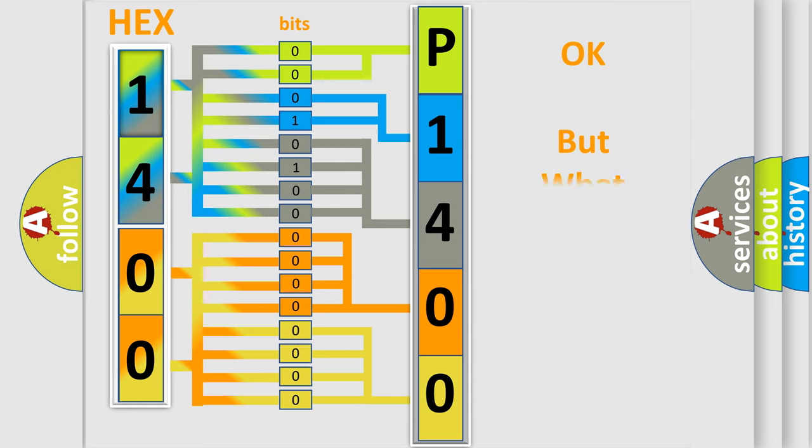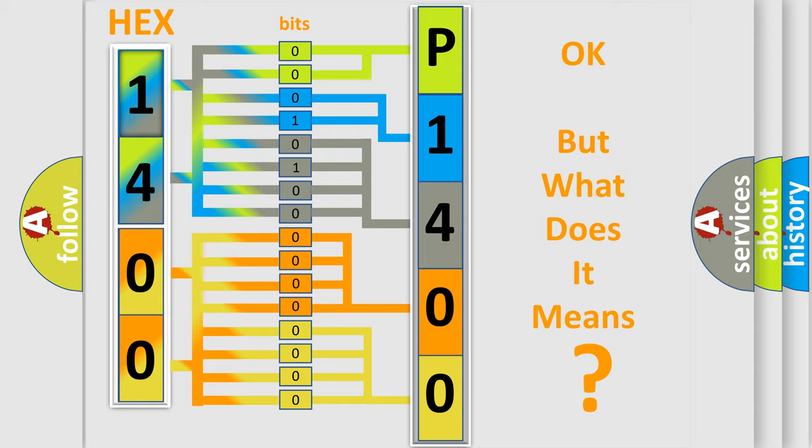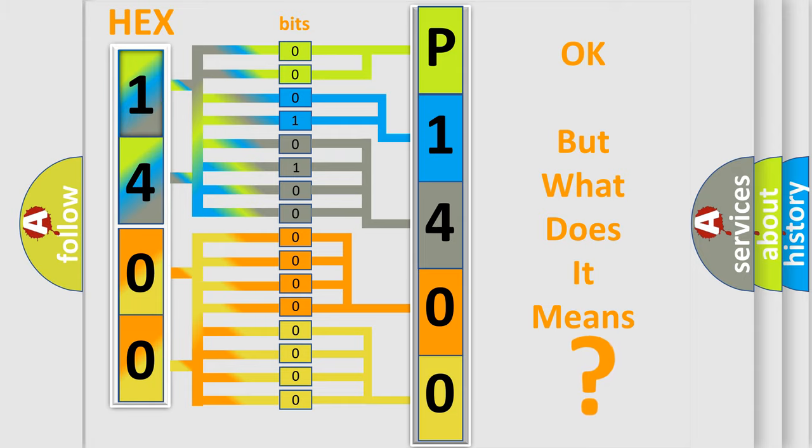The number itself does not make sense to us if we cannot assign information about what it actually expresses. So, what does the diagnostic trouble code P1400 interpret specifically for Lincoln car manufacturers?